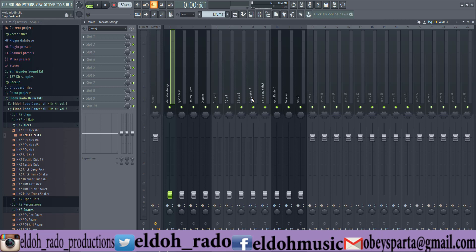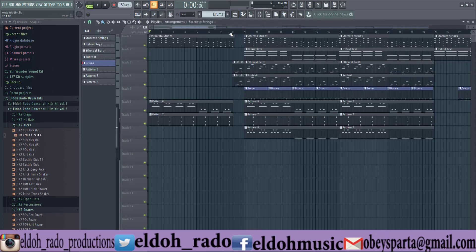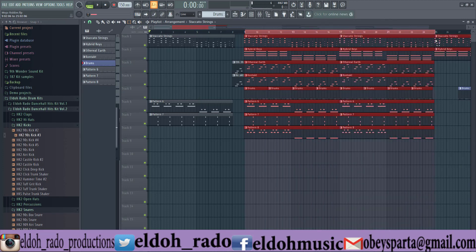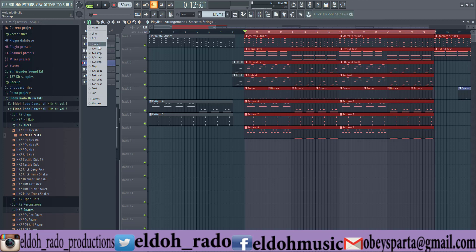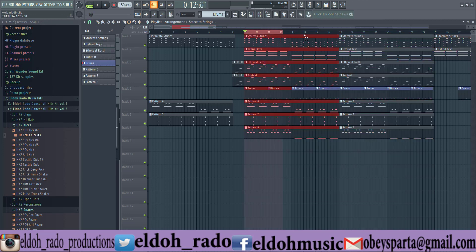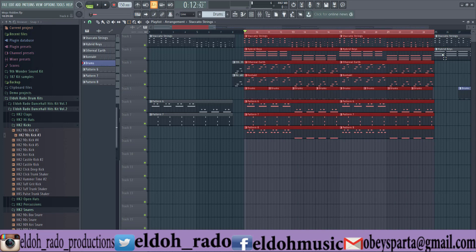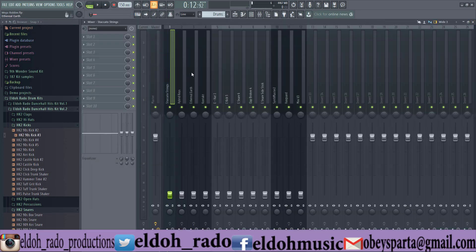So let's do some levels first before we do some panning. Please go and select the chorus — the busiest part of the mix — and snap to line. We'll snap to line and play it from there to hear the song.